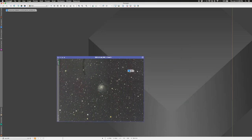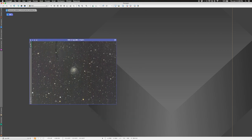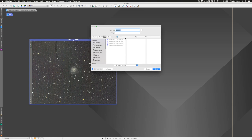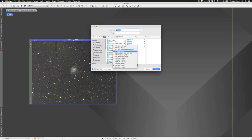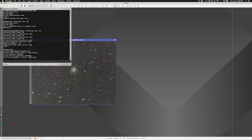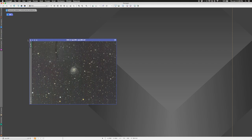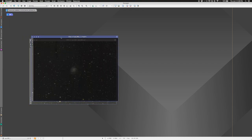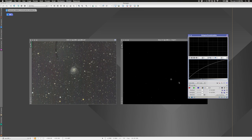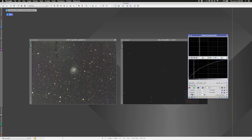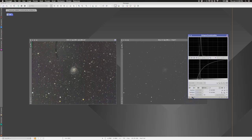I'll close the Dynamic Background Extraction and save the image as an XISF file — that's PixInsight's default format. If you're going between different astronomy programs, you might want to save as FITS instead. Next I'll extract another luminance from this DBE-corrected image and apply a different stretch to it using the shadow and midtone sliders in Histogram Transformation.